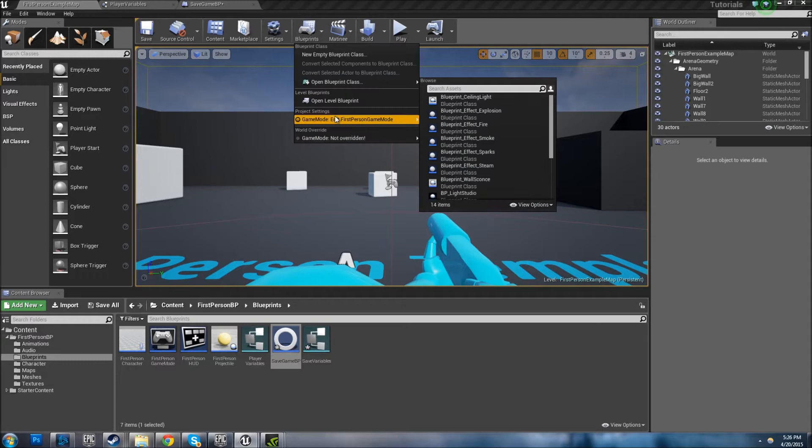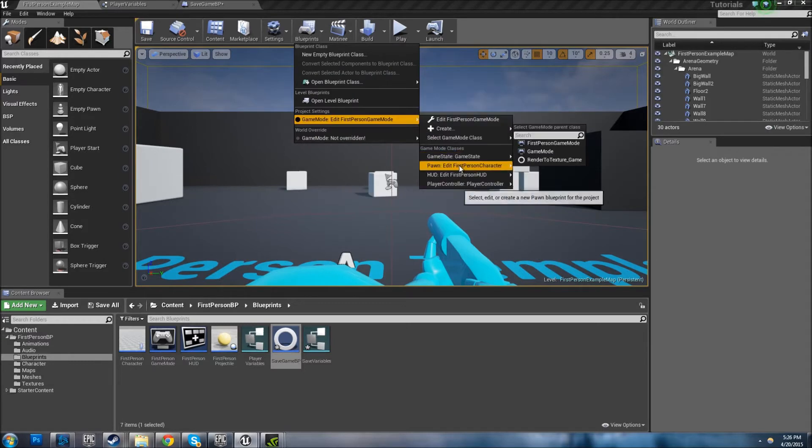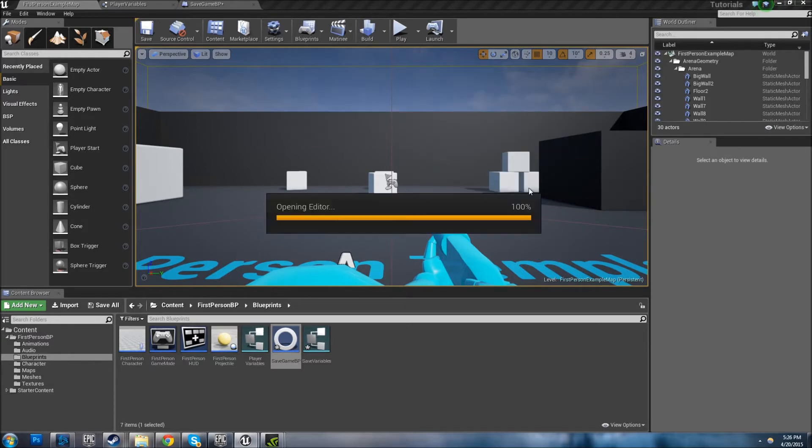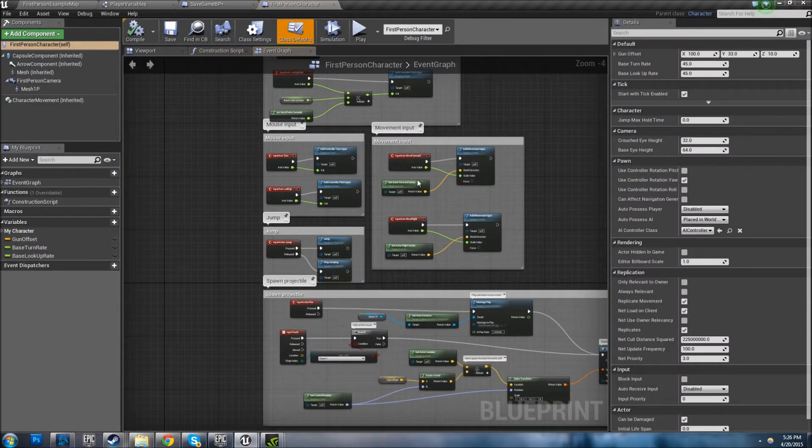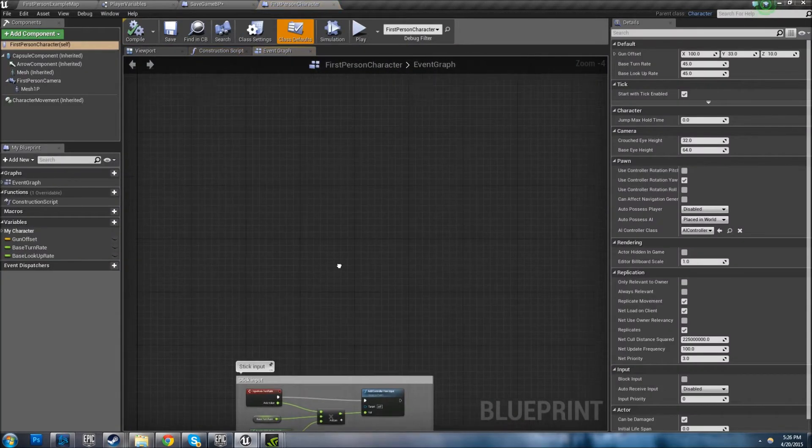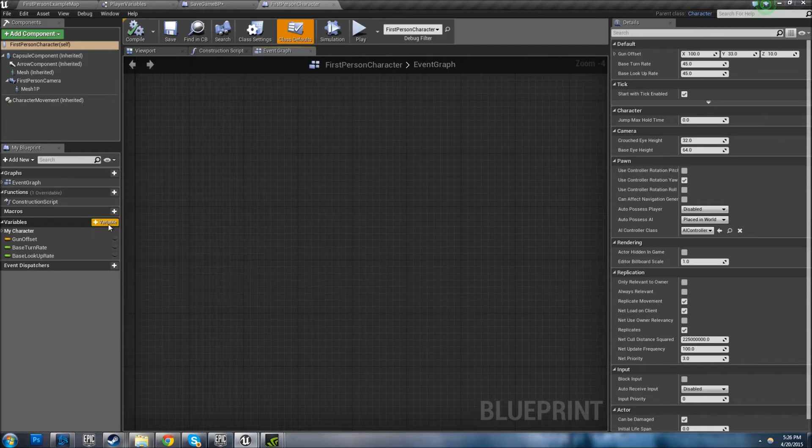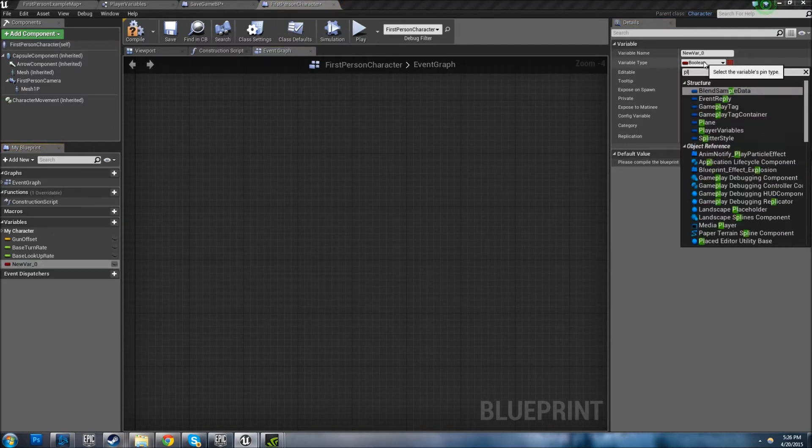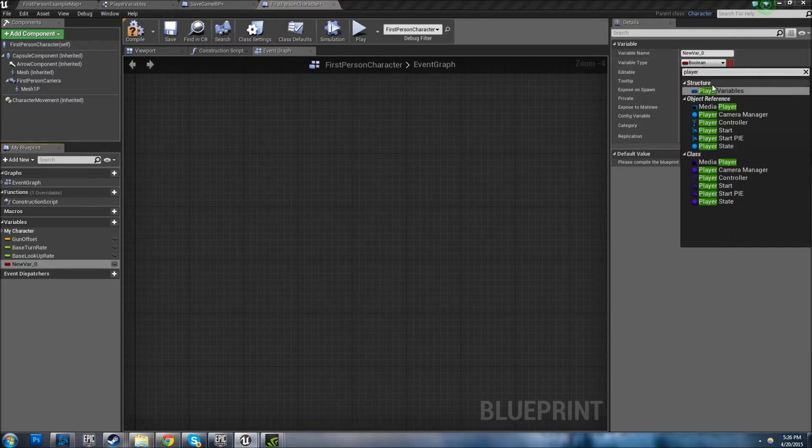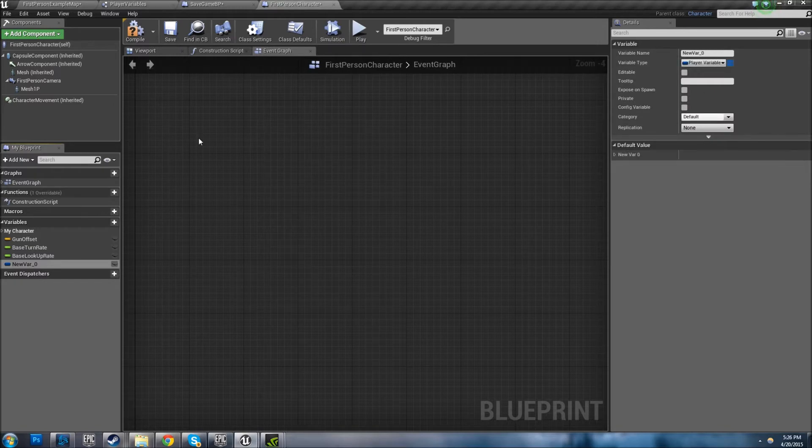Now you want to open up your first person character, or your Character BP, whatever you're doing it in. And you have to do the same thing - create a variable. So this time we're going to type in Player Variables, pull up your structure, rename it.